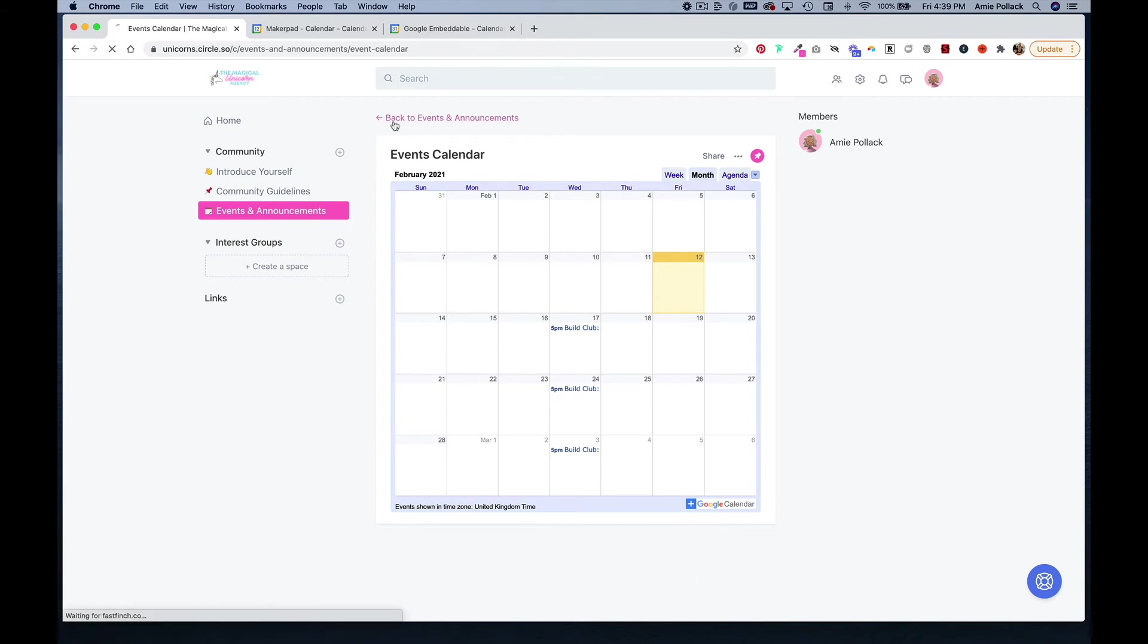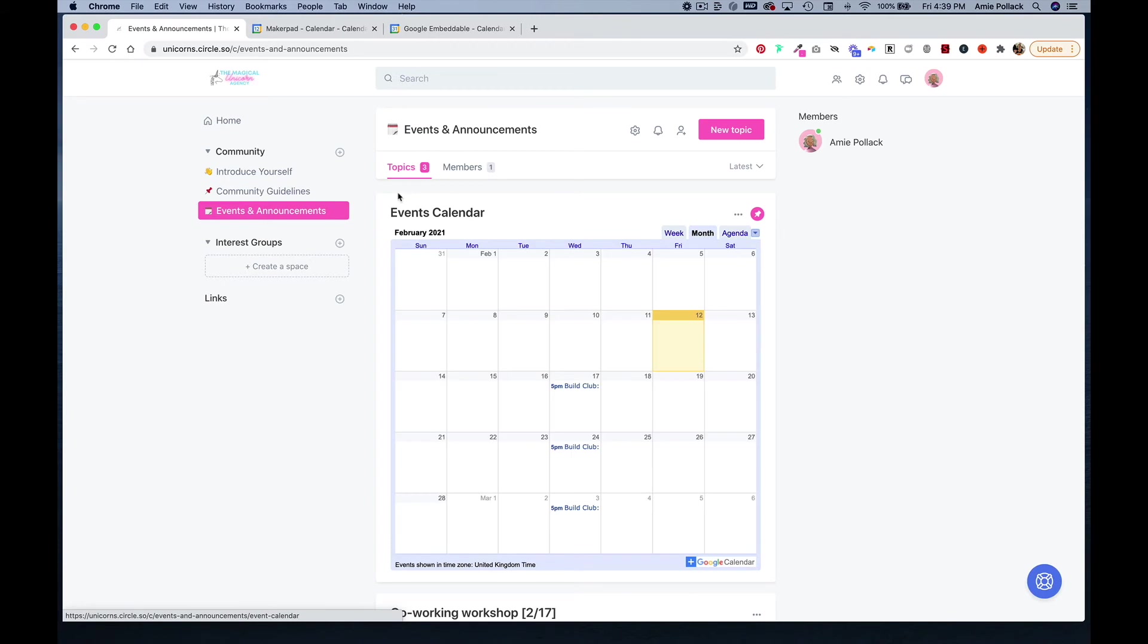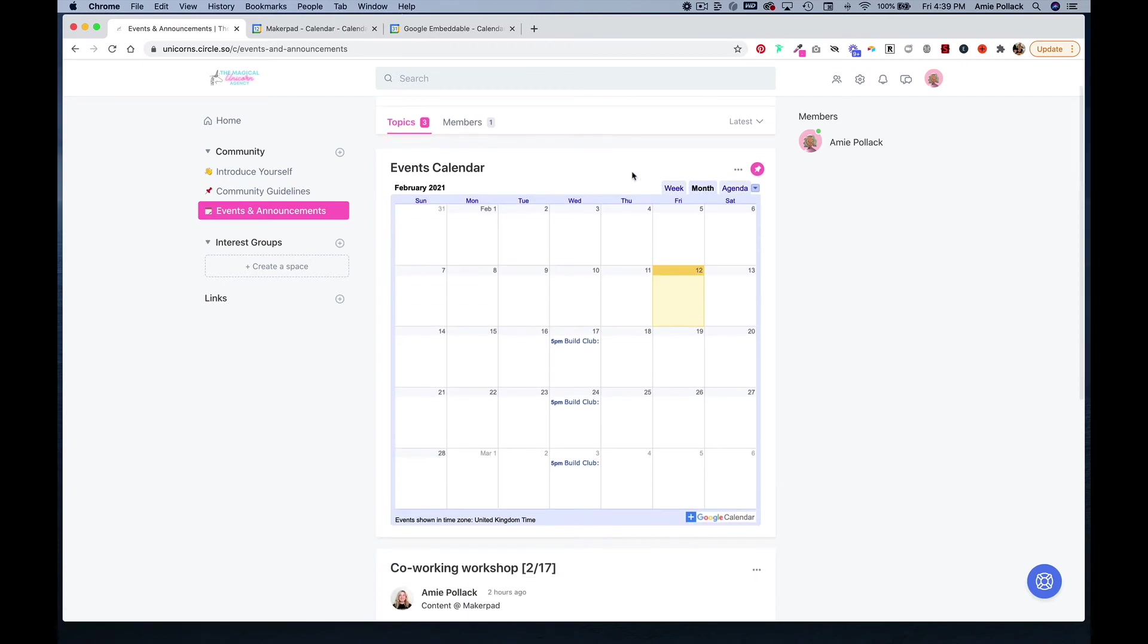So now it fits nicely in the width of the topic. So now when we go back into the events and announcements space, we have our calendar up here.